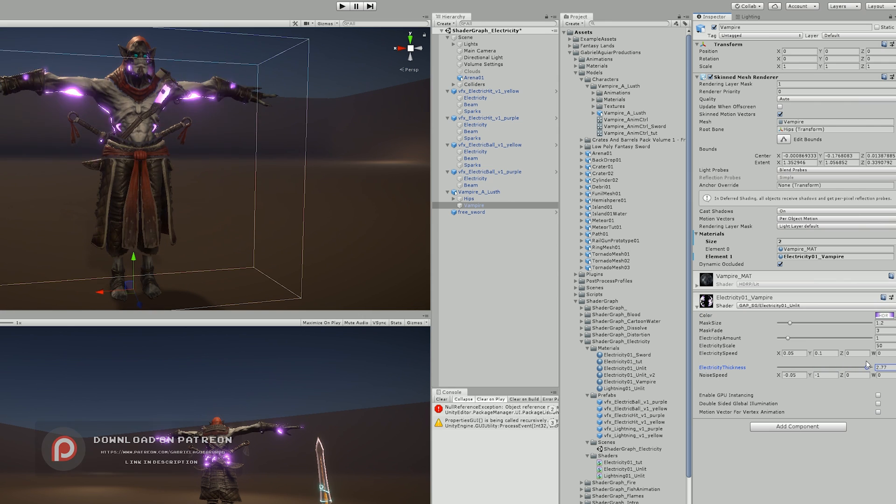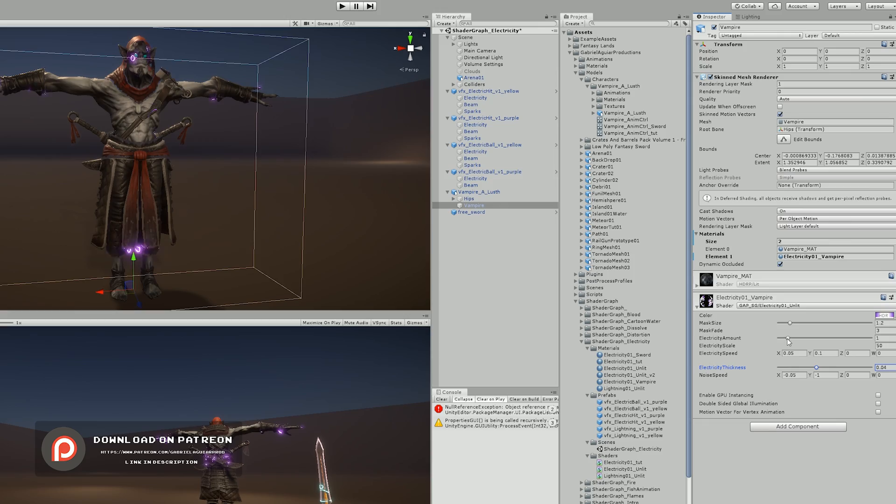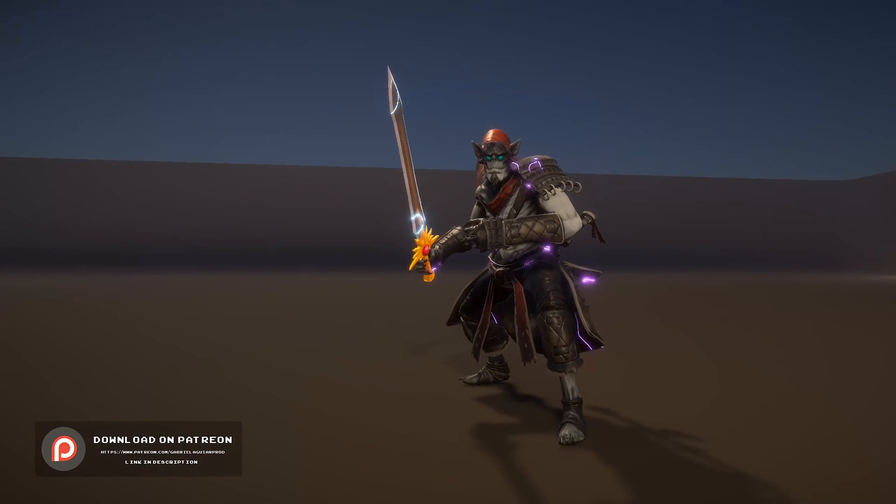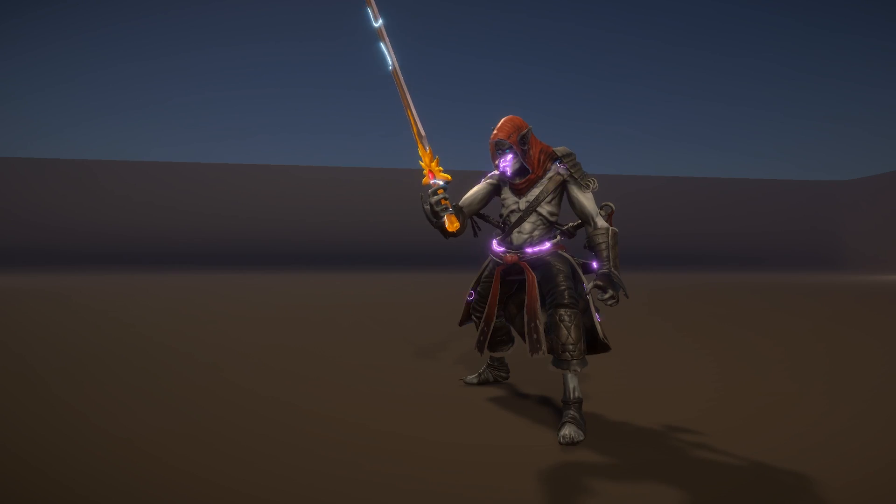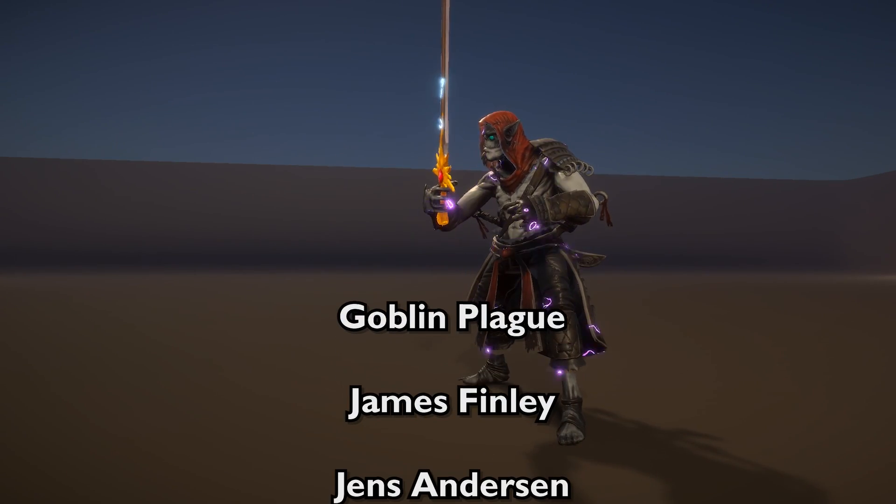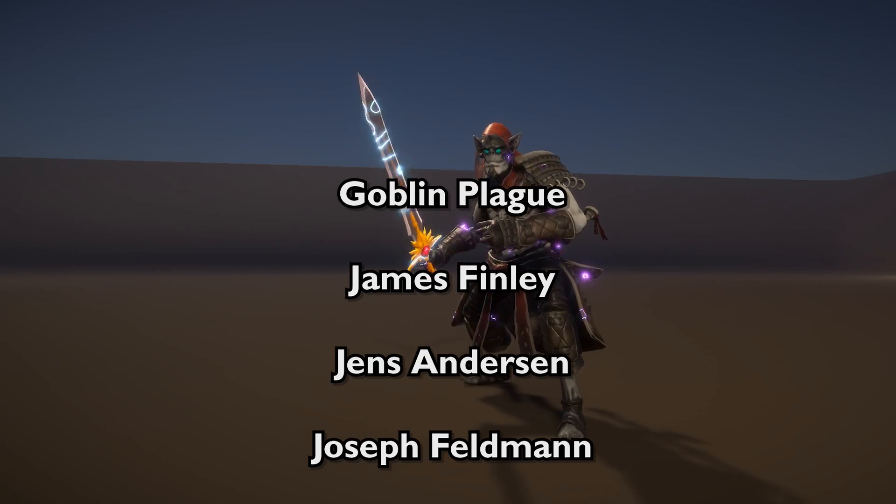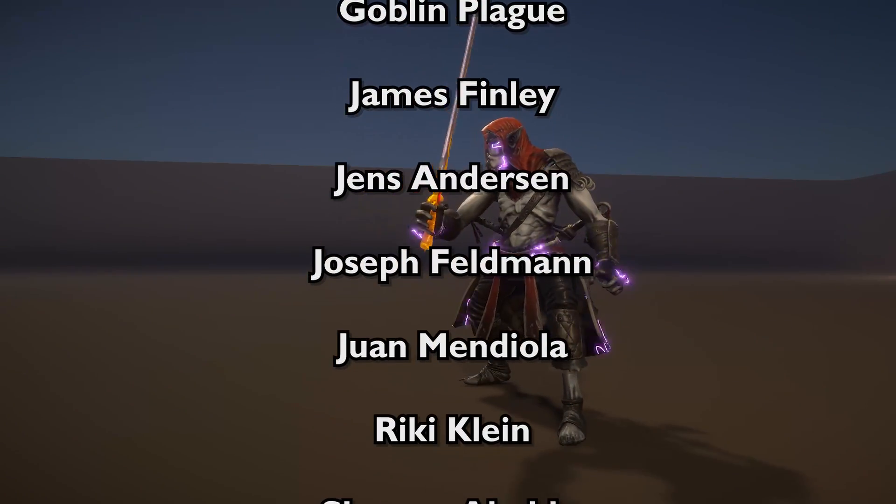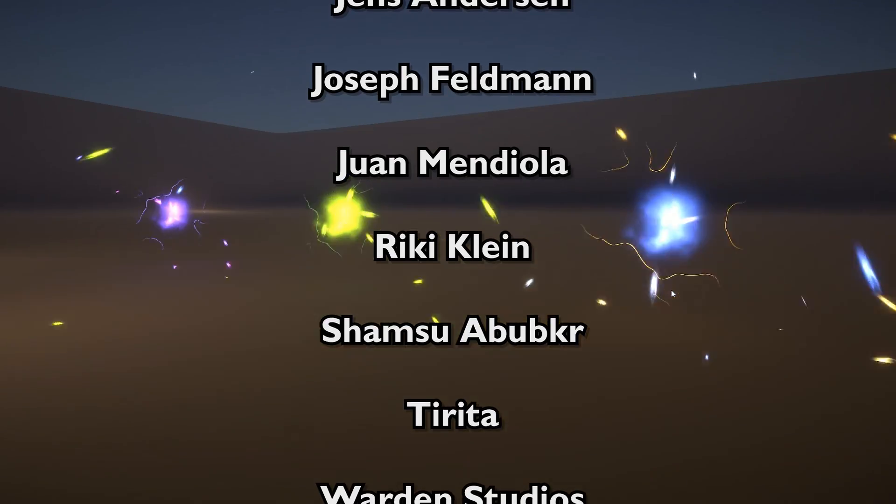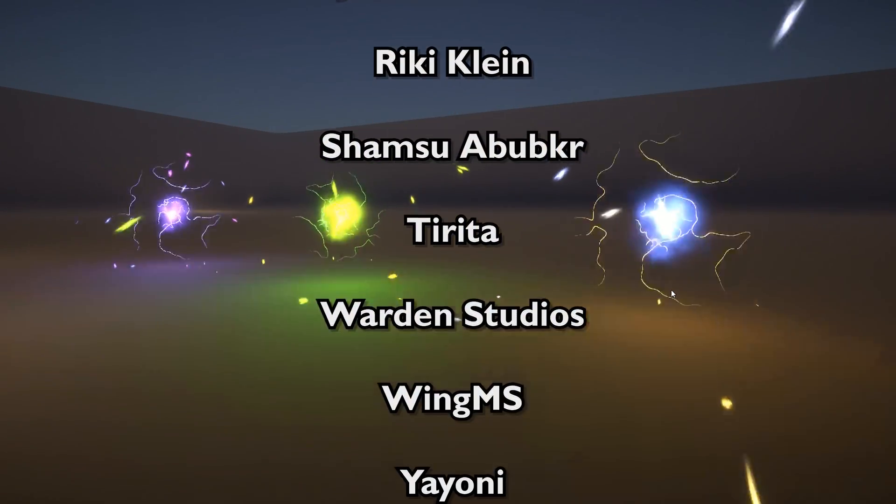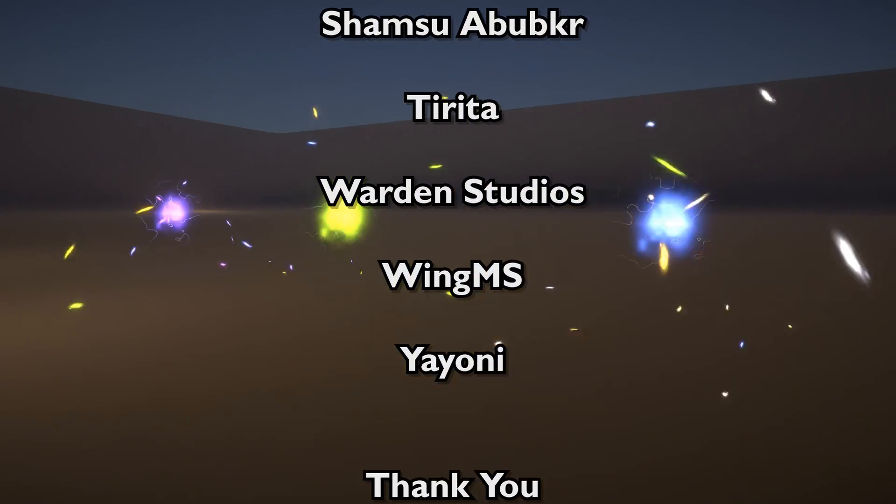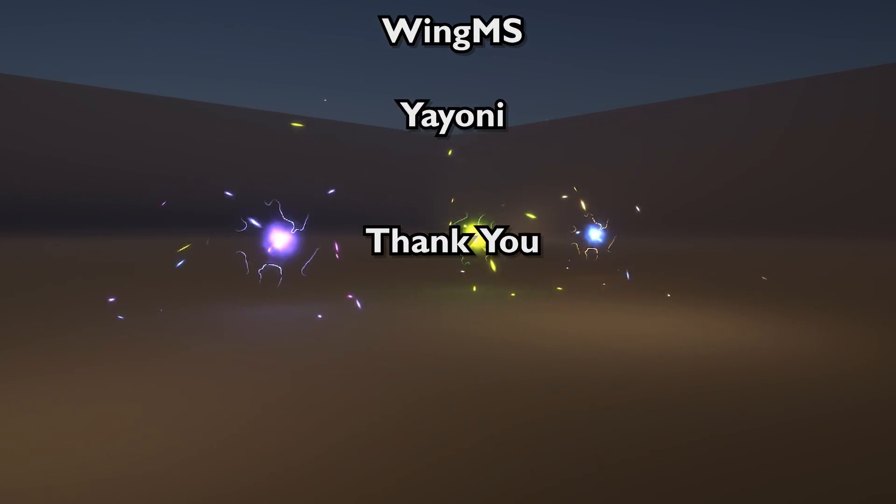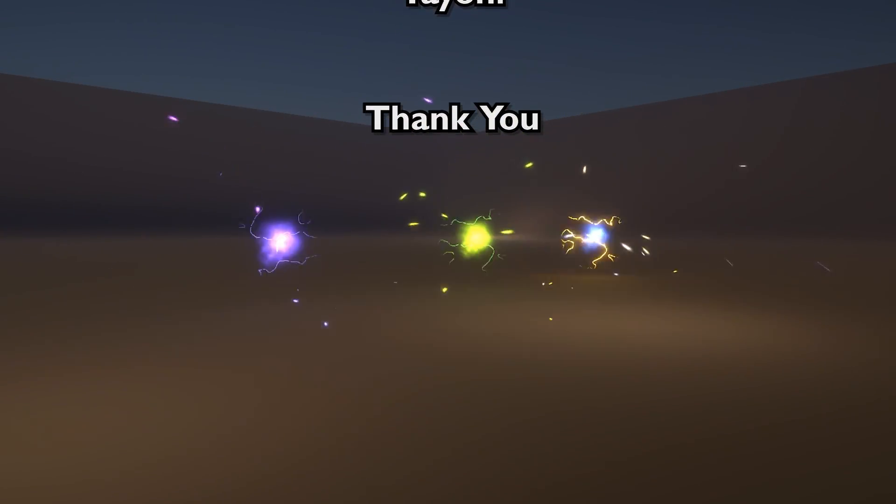So, that's it, basically. This is available on my Patreon page. And I wanna say thank you to all the Patreons that supported me, but especially these following super mega Patreons, which are Goblin Black, James Finlay, Jens Anderson, Joseph Feldman, Ruan Mediola, Ricky Klein, Shamsua Booker, Tirita, Warden Studios, Wingam Yes, and Ioni. And I'm sorry if I pronounced any of your names wrong. You guys are awesome and your support is very important, so thank you.